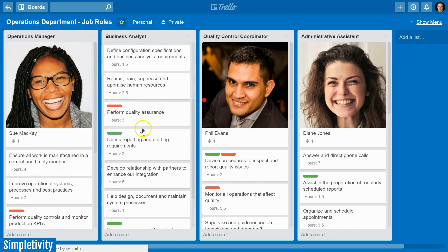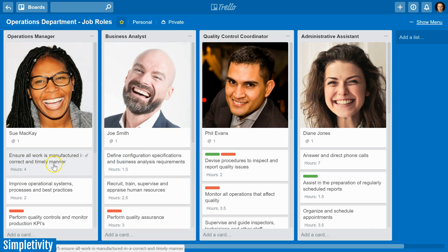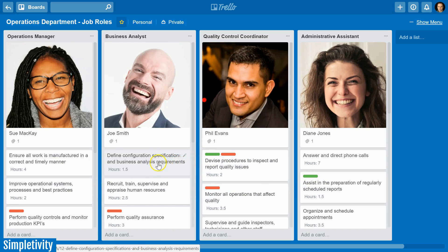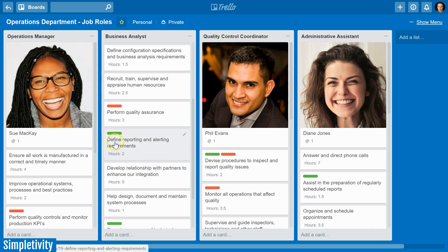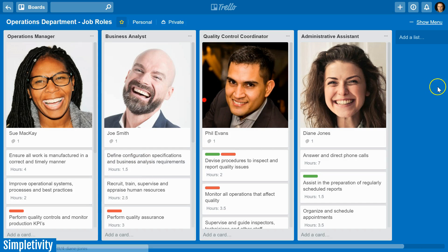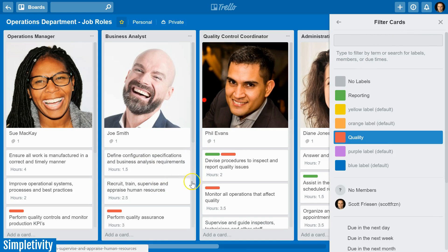Another thing you'll notice on the Trello board is that I have a few different cards with different labels or colors associated with them. This can be very helpful if there are certain themes you want to group together as you look at your different employees and the tasks they do regularly. In this example I have a red label which stands for quality-related tasks, and a green label which stands for reporting activities.